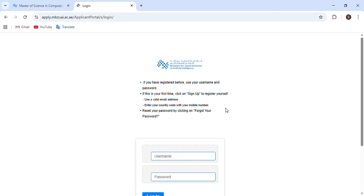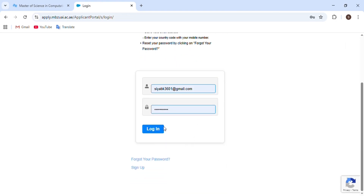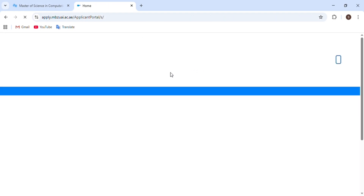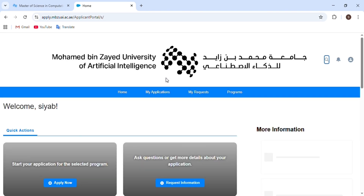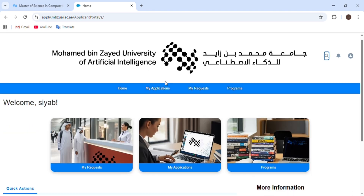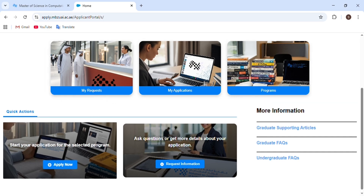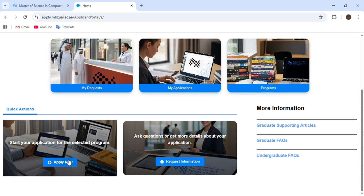Now we have to go back and log in. Enter your email address and password, then click Login. After logging into the portal, we can see an interface with 'My Application' and 'My Applications and Programs'. We have to click on 'Apply Now' in the lower section to proceed.